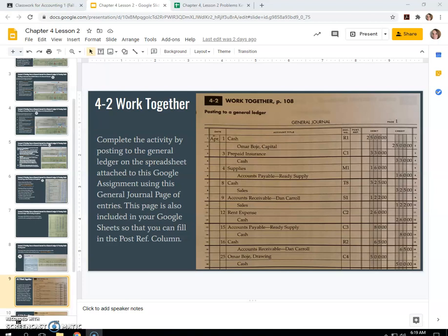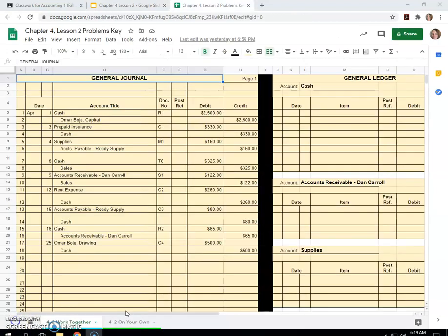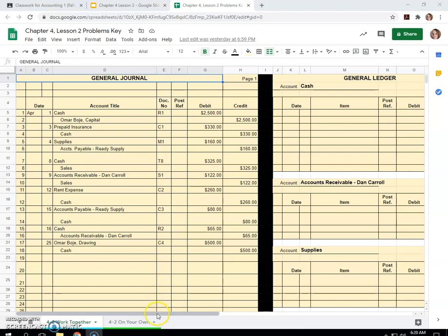First, post all entries in the general journal, and second, prove cash. The balance on the next available check stub is $1,720. So first, we're going to post the entries in the general ledger from the general journal.